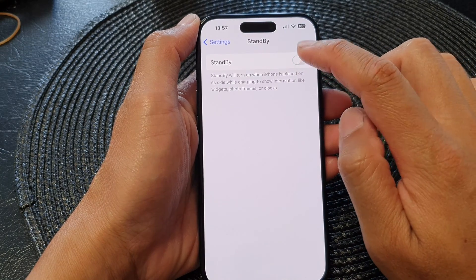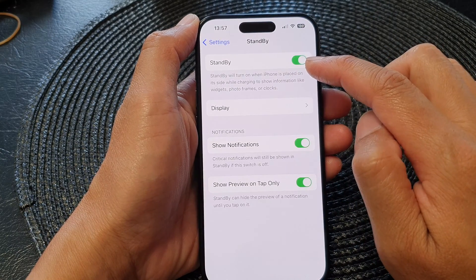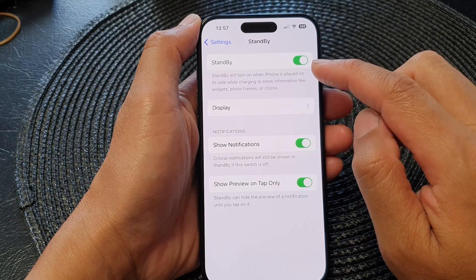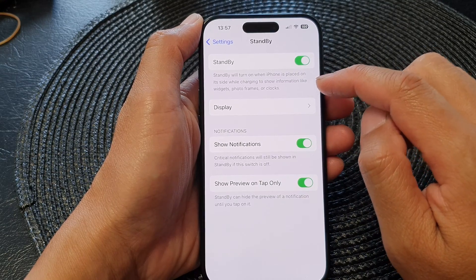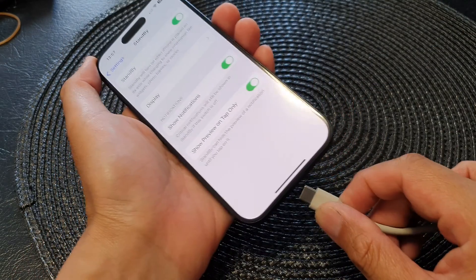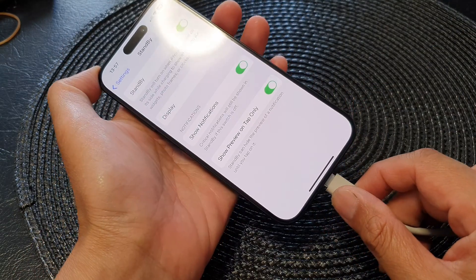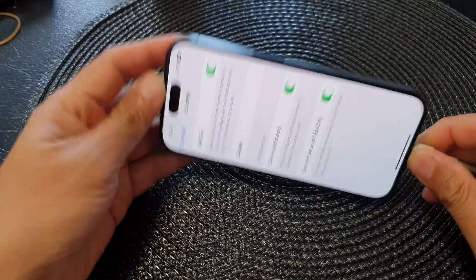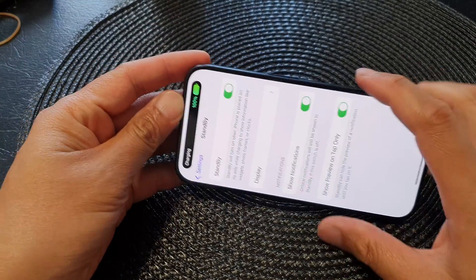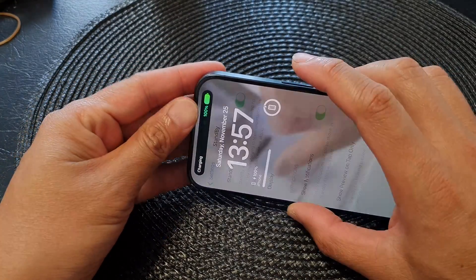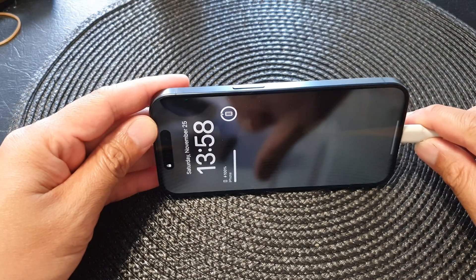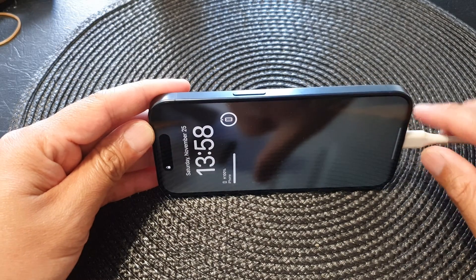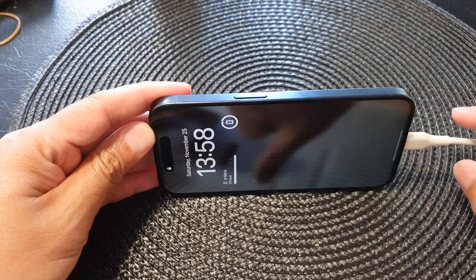Tap on Standby to switch it on. Once it is switched on, your phone needs to be charged — either with a cable or wireless charging — and it needs to stay on its side. So if you lock it and place it on its side, after a few moments your phone will go into standby mode.